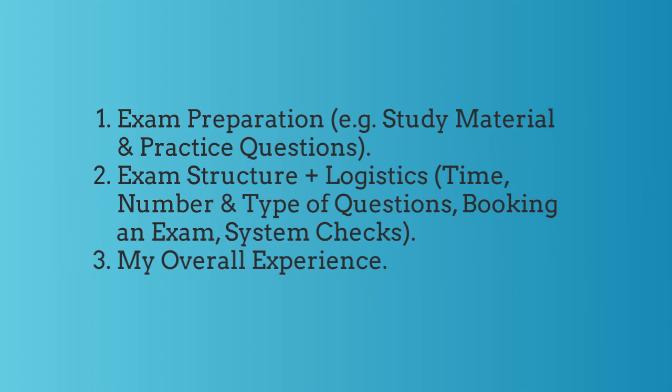So that is the Azure Designing and Implementing Microsoft DevOps Solutions exam. Yes, that's a mouthful. It's an expert level exam, so expect it to be tough.